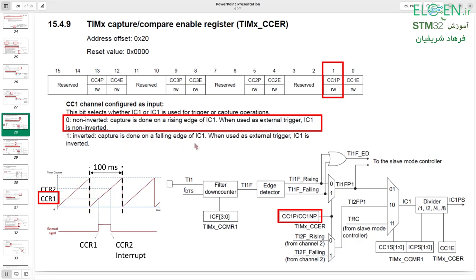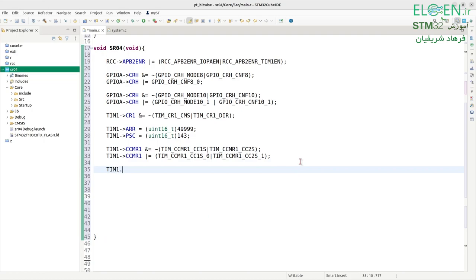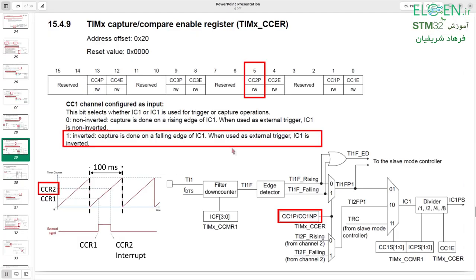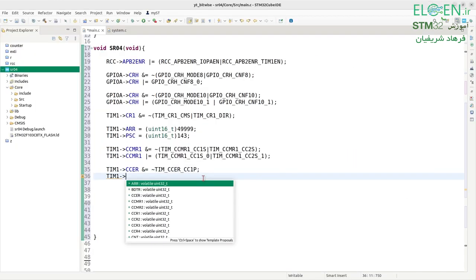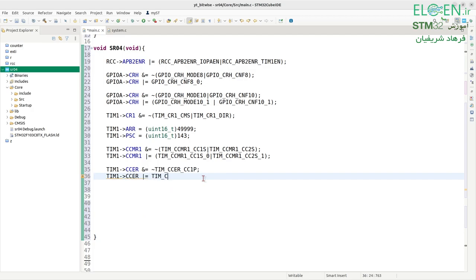For CCR1 we want capture on the rising edge, so CC1P in the CCER register should be 0 (non-inverted, capture on rising edge of IC1). Write TIM1->CCER &= ~TIM_CCER_CC1P. For CCR2 we want capture on the falling edge, so CC2P should be 1. Write TIM1->CCER |= TIM_CCER_CC2P.